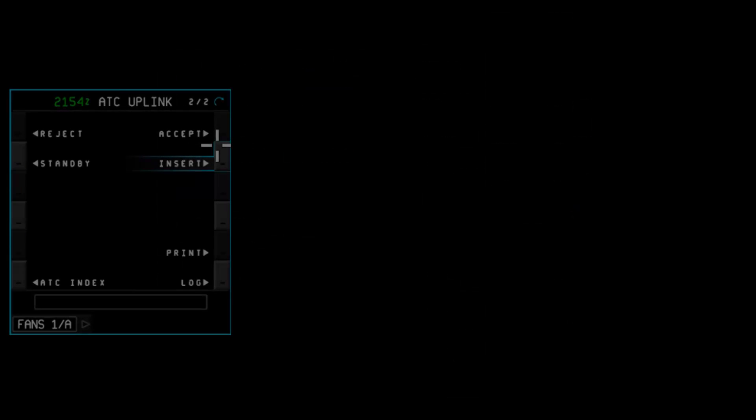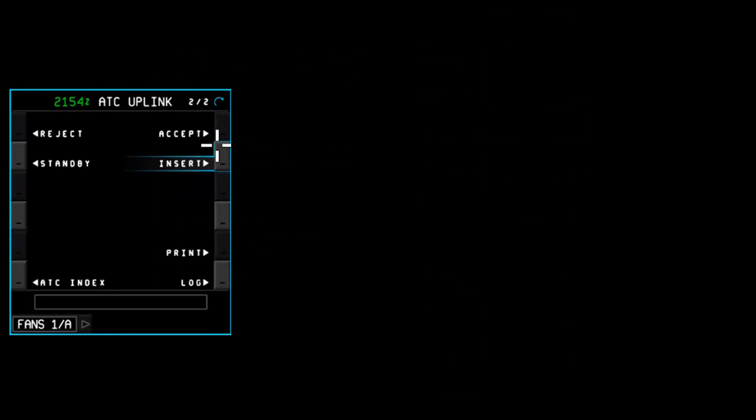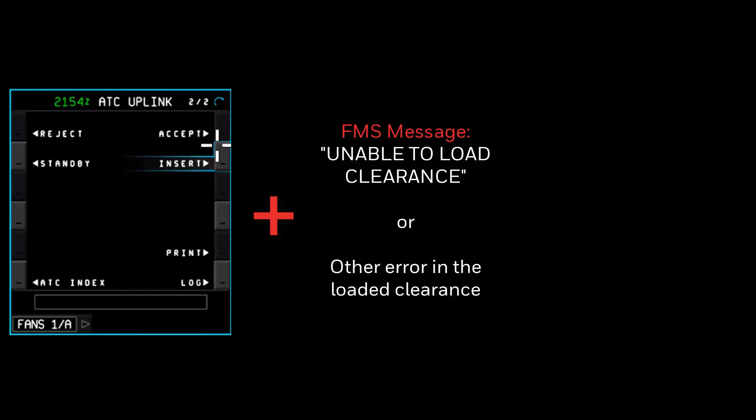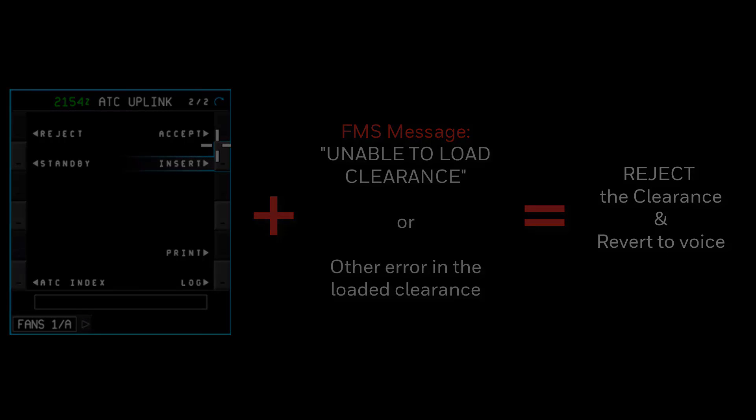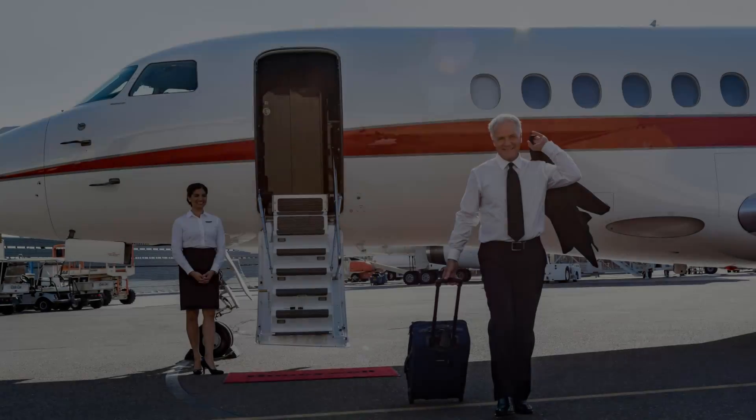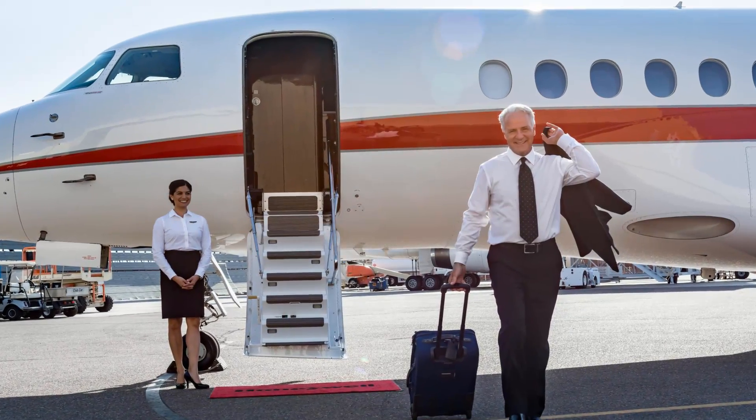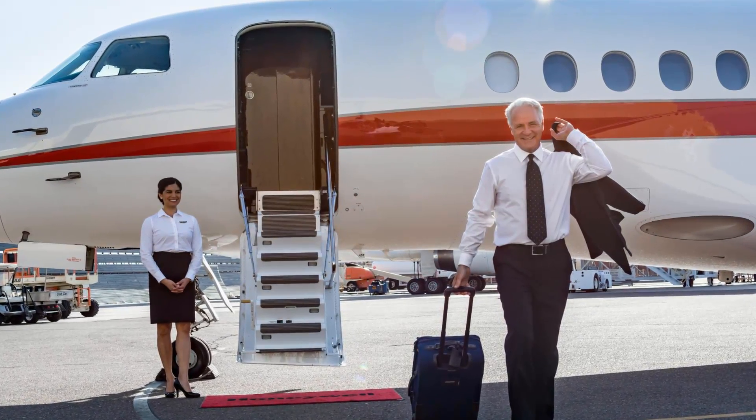One final note when using push to load. If at any time when the insert prompt is selected and the clearance fails to load properly, the crew should reject the clearance and revert to voice.